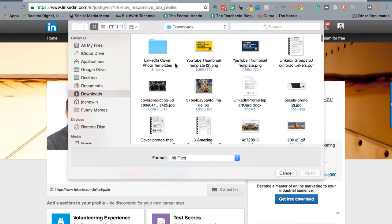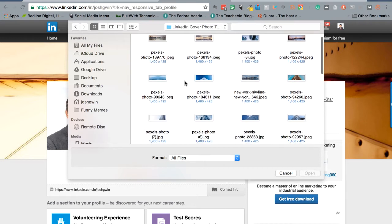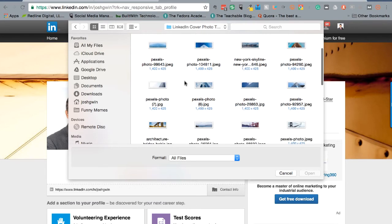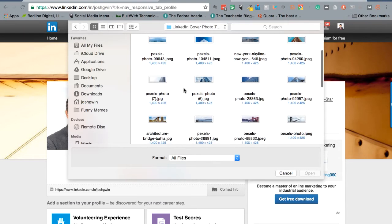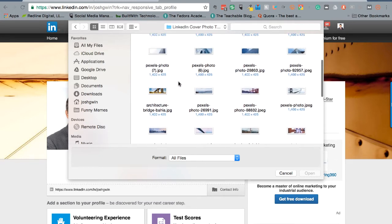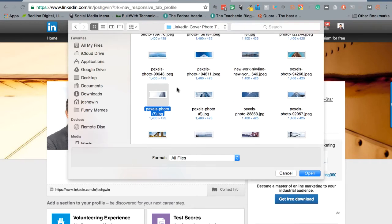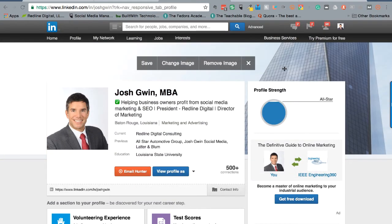If you click 'Change Image,' I'm going to go into the LinkedIn cover photo templates. These are all preset templates that I have — this is part of my LinkedIn premium course. I give you about 30 templates that are already pre-sized. I'm just going to show you how easy it is to change this out and how good it can look. I'll grab one that looks pretty good — once you change it out you can click Save and you're good to go.